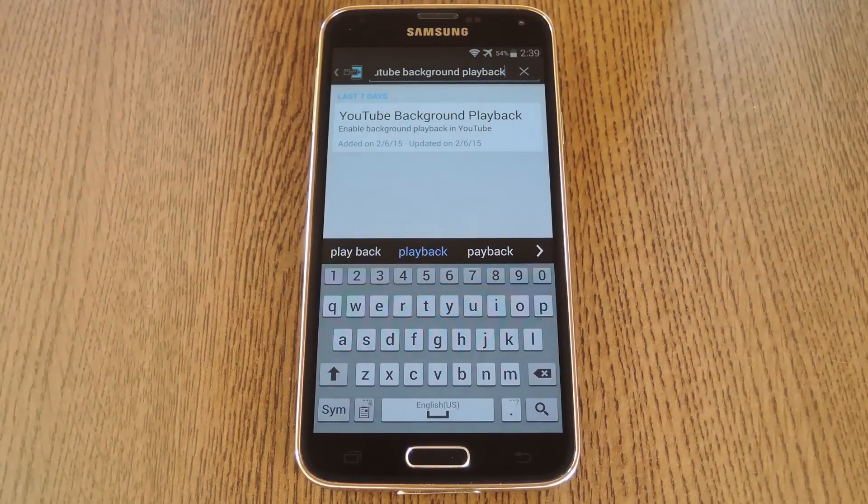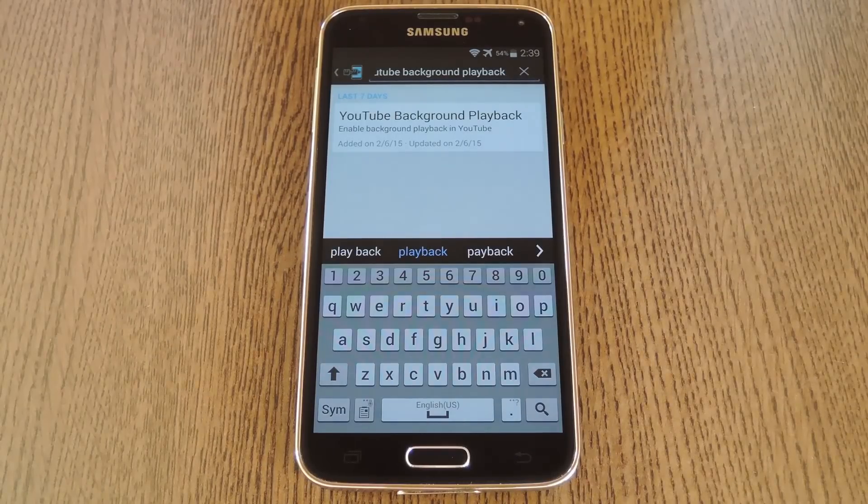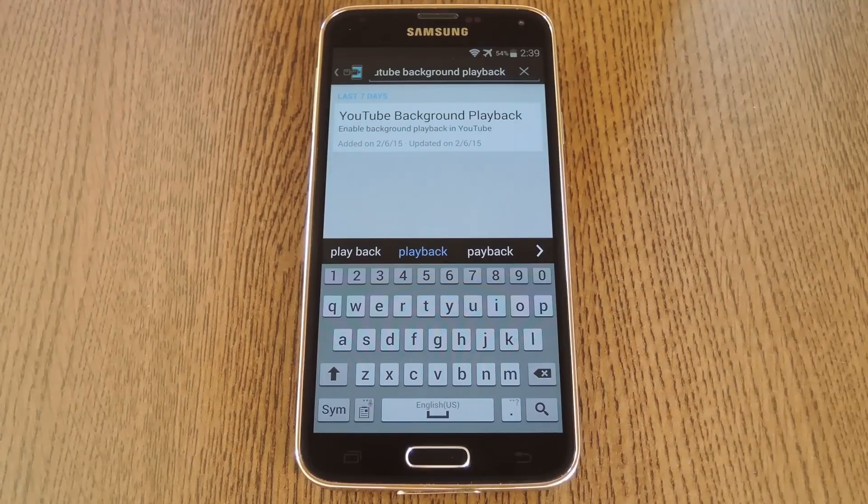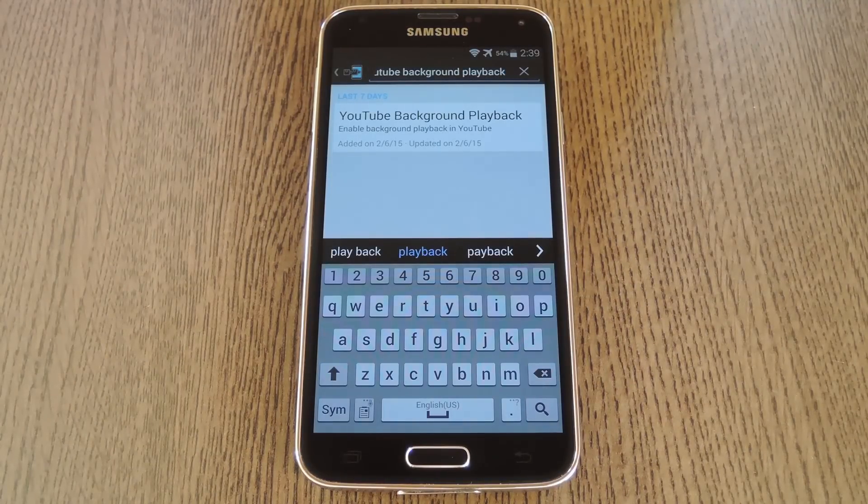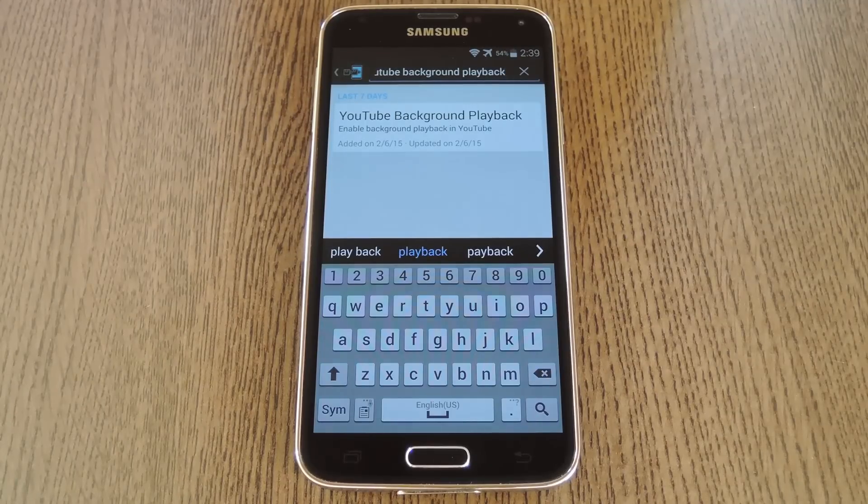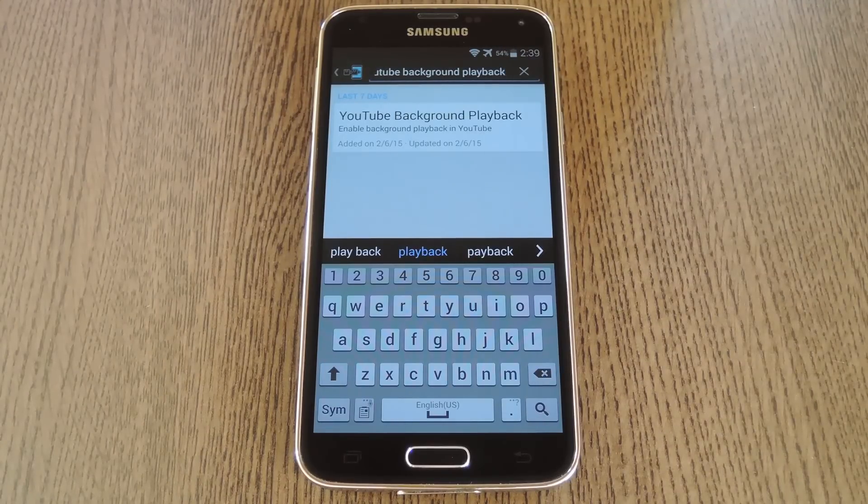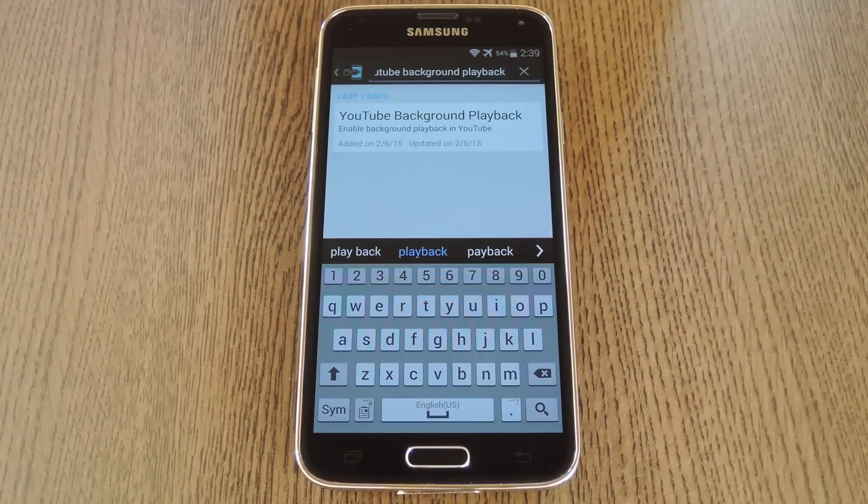So Google introduced their YouTube MusicKey service a couple months back, and for $10 a month that gets you access to ad-free music videos and allows you to play songs while you're using another app, or even with your screen turned off. But in order to achieve this functionality, they bake some code into the YouTube app that's only activated when you have a MusicKey subscription.